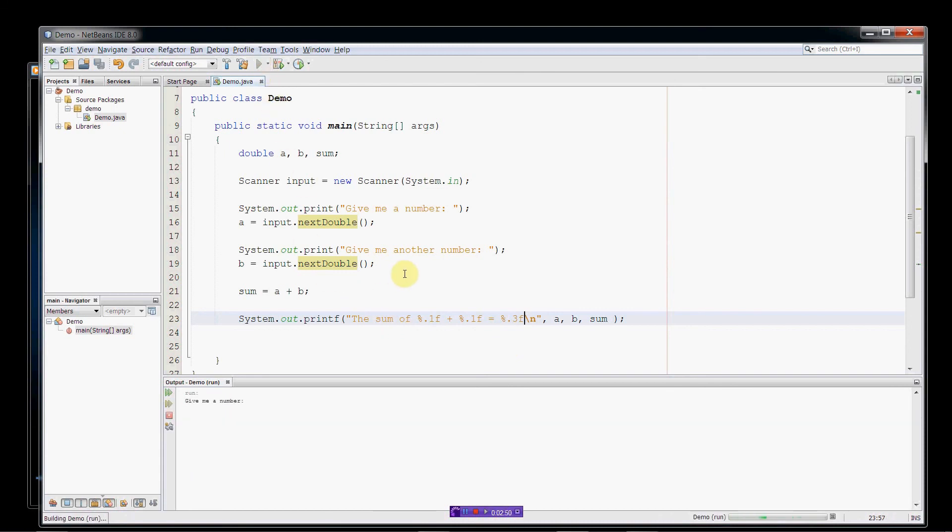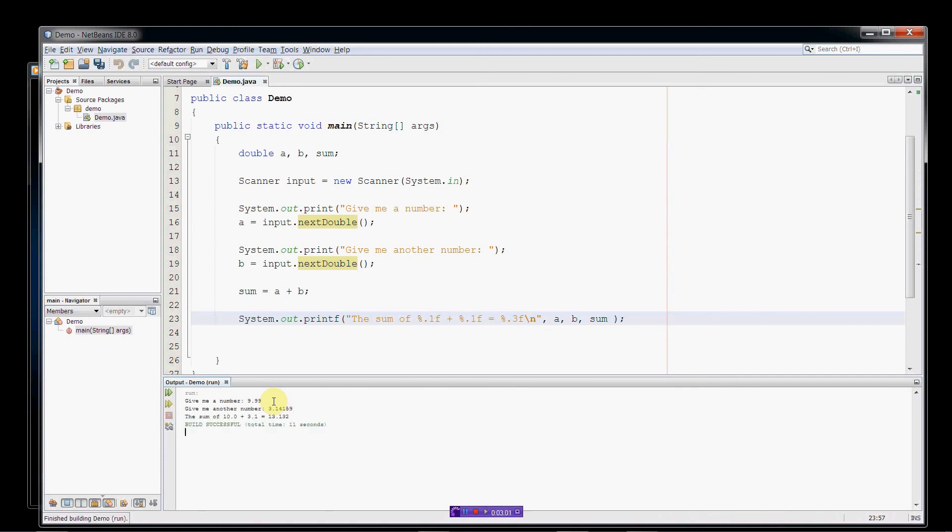So let's try this again. So 9.99 for the first number. And then we'll do pi for the second number. And now everything works great. So since our first two numbers are set to one decimal place of precision, 9.9 is going to get rounded up to 10. Pi is going to get rounded down to 3.1. And then finally, our sum variable is specified to three decimal places of precision. So that's going to get rounded also, 13.132.